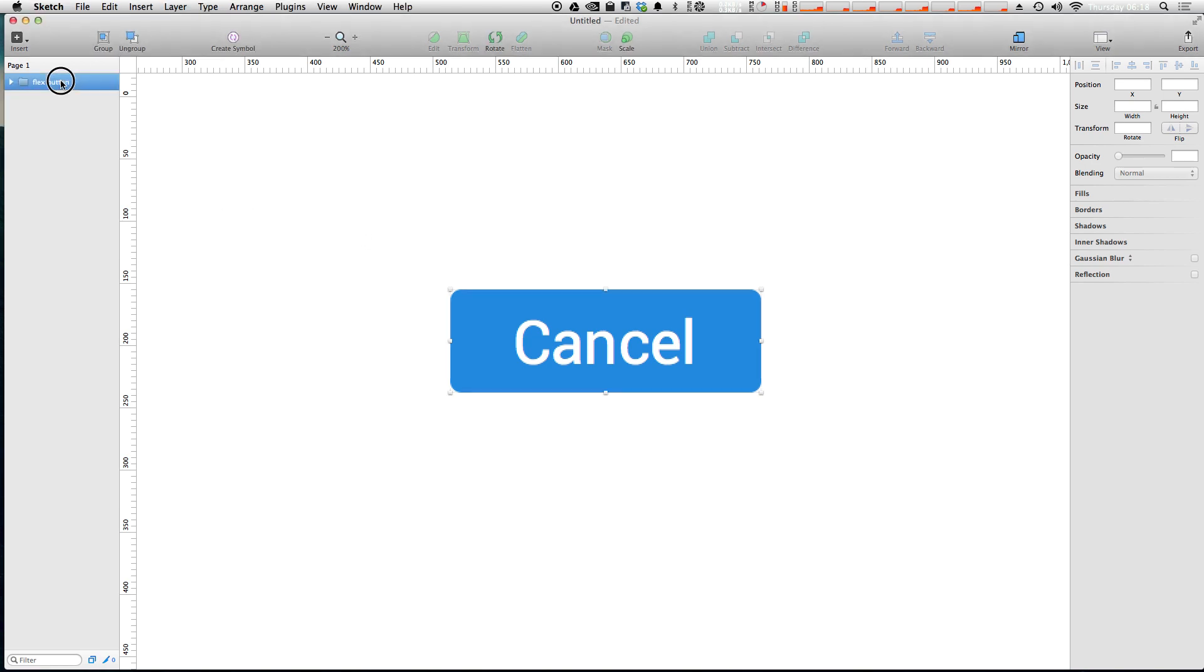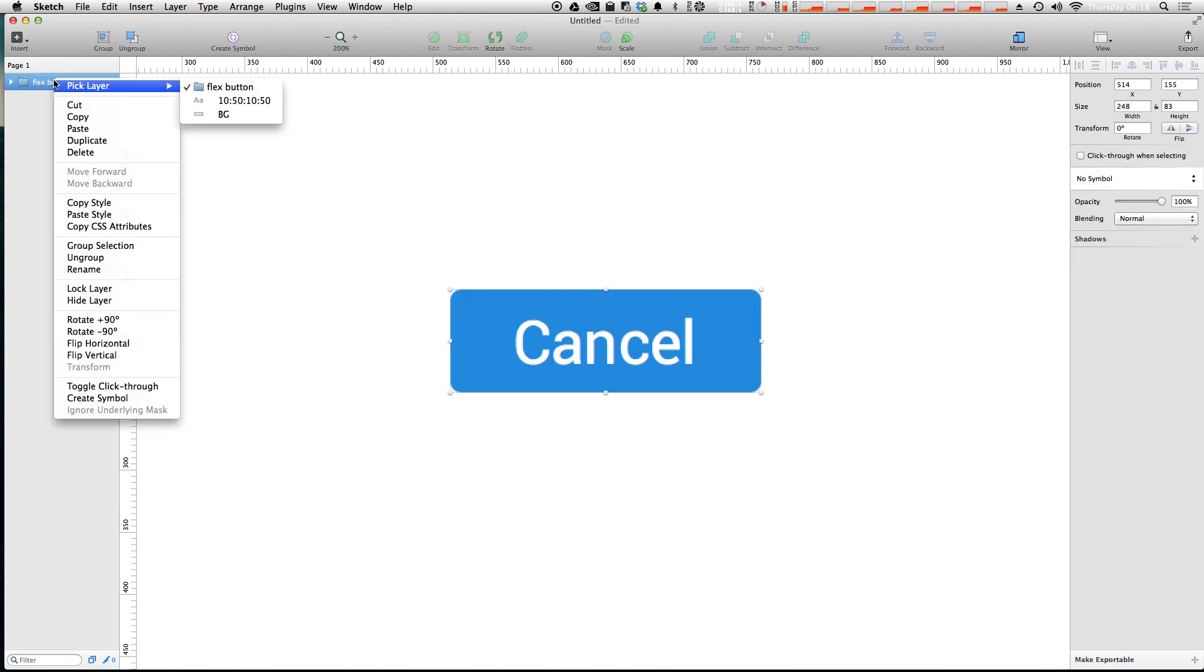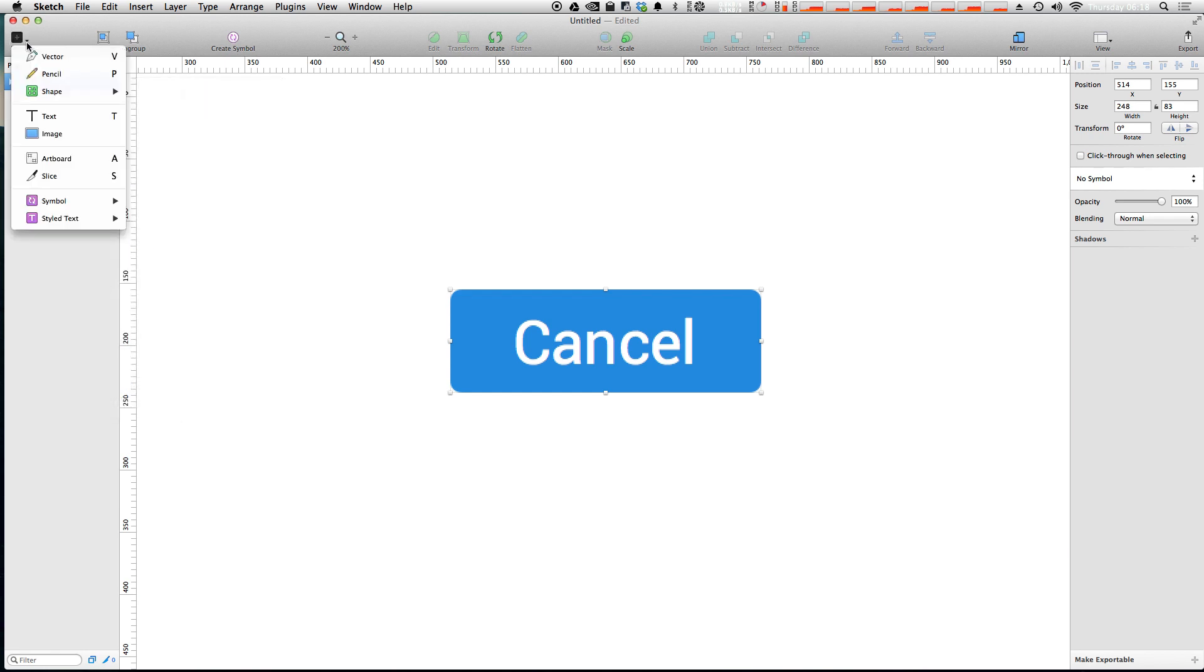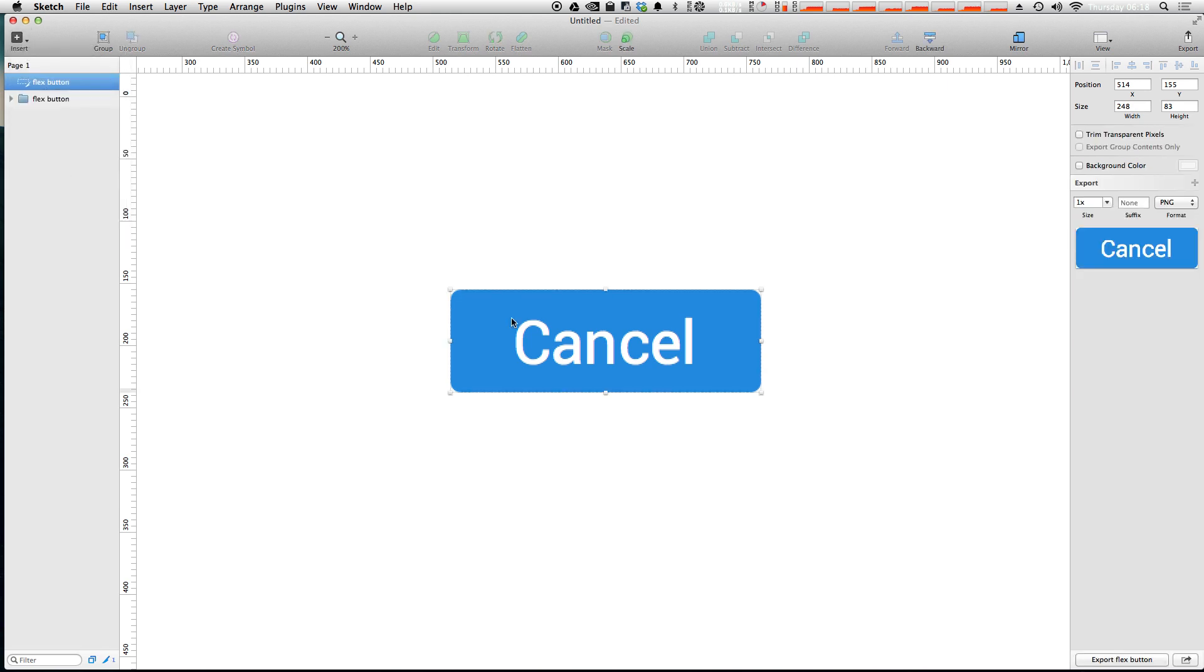So let's say we select this layer and we want to make a slice out of this layer. We can go ahead and do that by clicking Insert Slice and then just clicking on the shape here. Now we have a slice that's perfectly sized to this button, and we have this export menu here that shows up in the inspector when you have the slice selected.